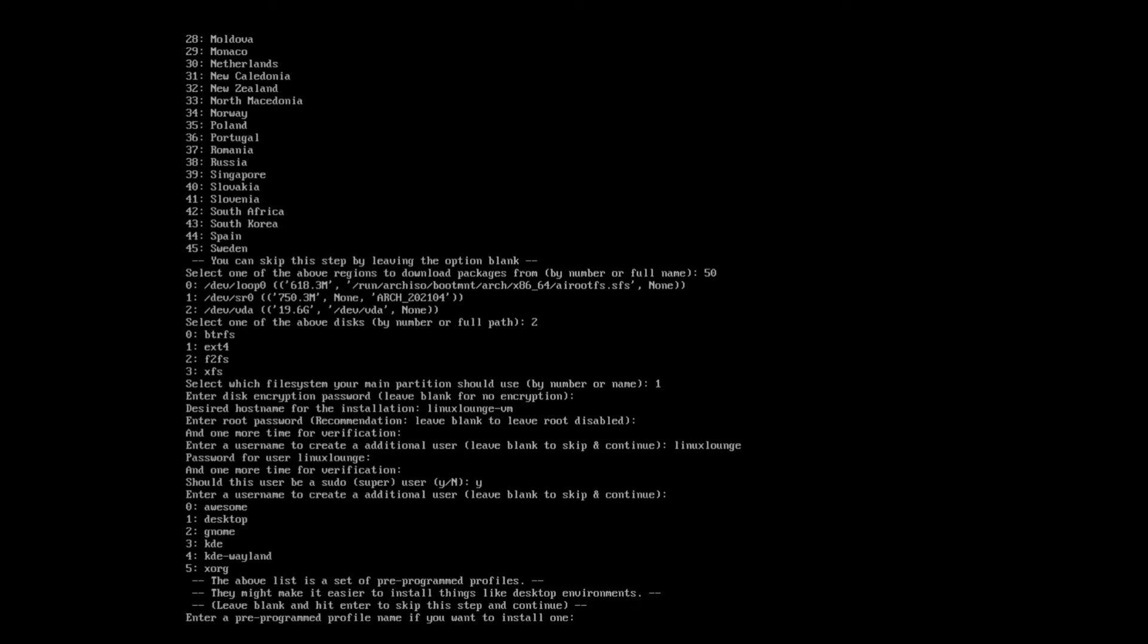And next, it's asking us what desktop environment we want to install. So it would seem our options are, yeah, there aren't actually all that many options here. You've got awesome desktop, GNOME, KDE, KDE Wayland, and XORG. Now, I assume that might just be because this installation script is fairly early days. So let's just go ahead and install GNOME because that's what I tend to use.